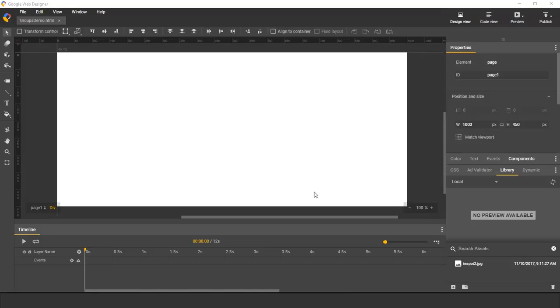My name is Lucas, and I'm an engineer on Google Web Designer. In this video, I will show how to use groups.